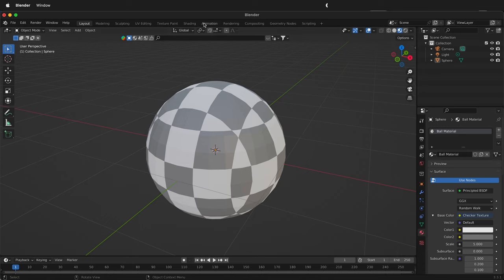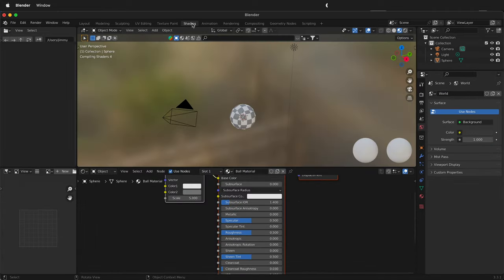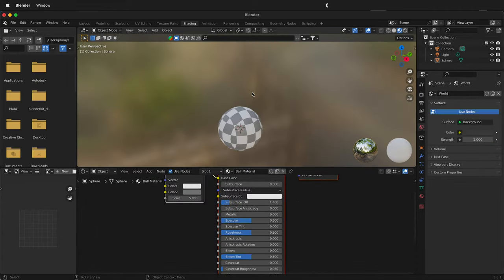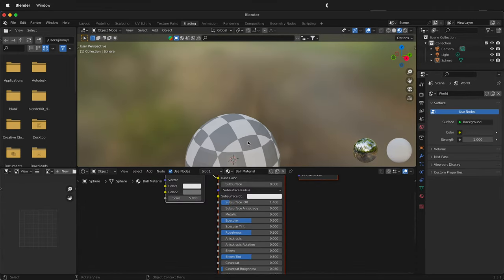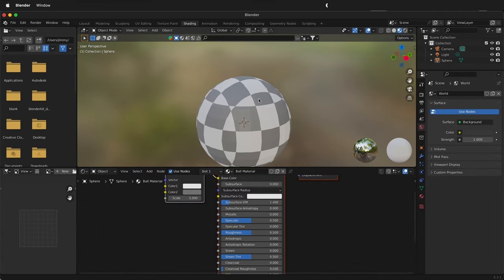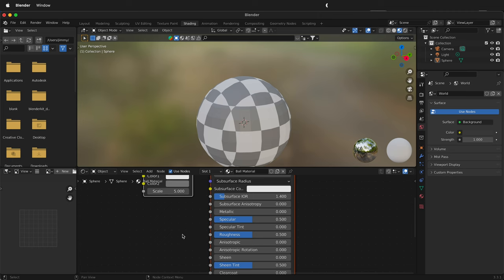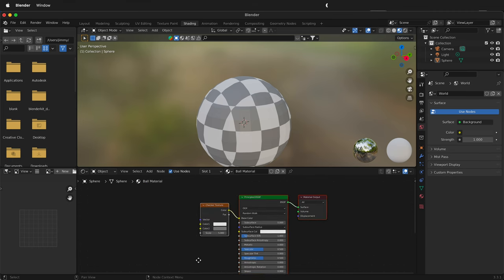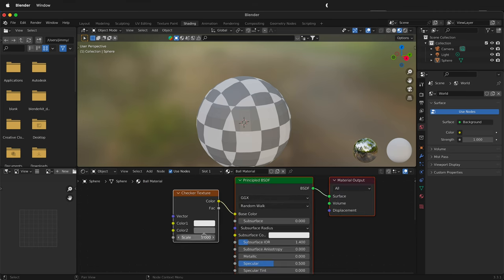Well we can go to the shading node up here at the top. Then we can zoom in on our ball and look at these nodes. So here we have our checker texture and the color is going into the base color. That's great.